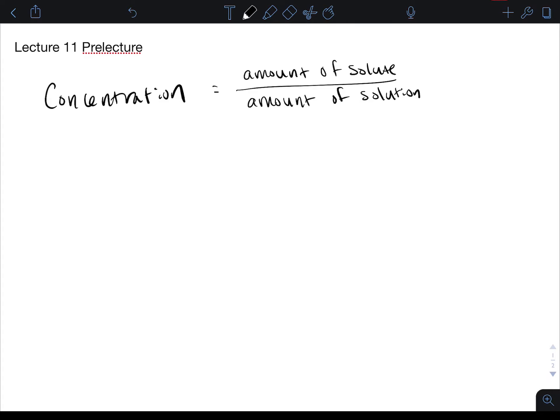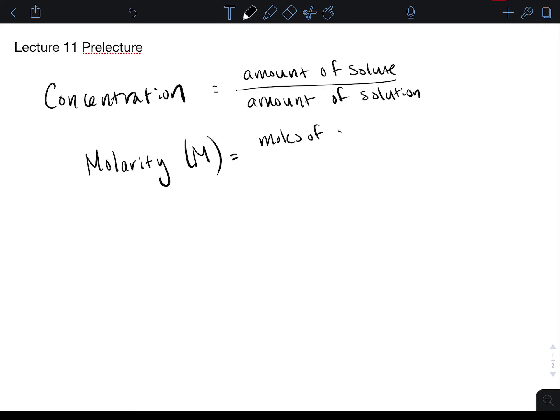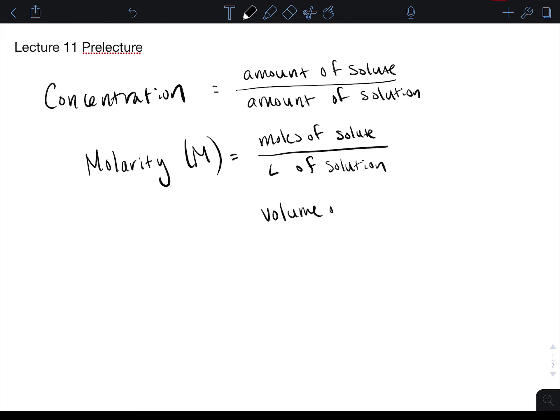The most common concentration unit we're going to look at in this class is molarity, which is abbreviated as an uppercase M. It is moles of solute over liters of solution — that's the volume of solute plus solvent together. When making a solution at a specific concentration, you put in the solute and then add the solvent until you reach the desired solution volume, so that you take into account the volume of that solute.